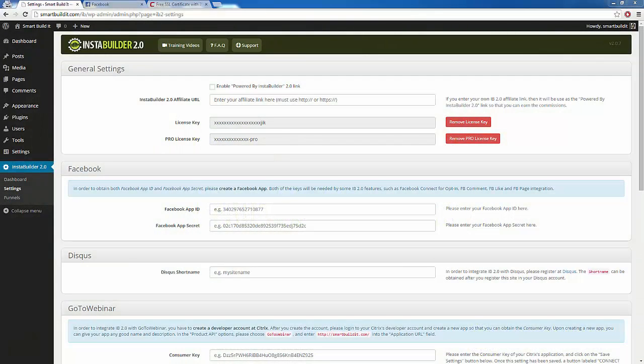During this video, I'm going to be showing you how we can create a page inside of InstaBuilder and then instantly publish it to our Facebook. I'm going to be showing you how to create a Facebook app, how to integrate InstaBuilder with your Facebook app, and also how you can let users register on your website using Facebook.